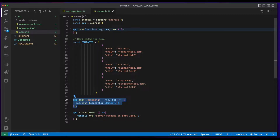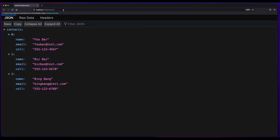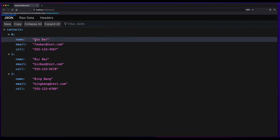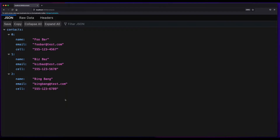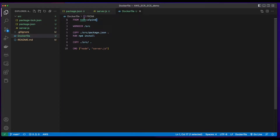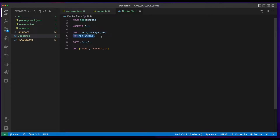If I jump over to the browser, here we see I've hit the contacts route on localhost 3000 and received my list of contacts. I've created a Dockerfile which uses Node.alpine as its base. Then I create a workdir in the source folder and copy the package.json file into the workdir, and then run npm install to install the node dependencies. Then I'll copy the contents of the source folder into the workdir, and finally run node server.js to start the application.